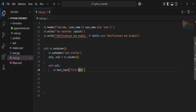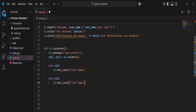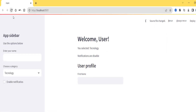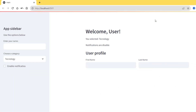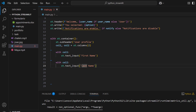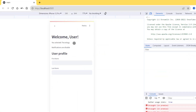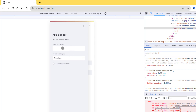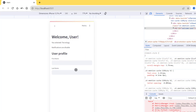With `col2`, I add `st.text_input('Last Name')`. If I refresh, now I see 'First Name' and 'Last Name' side by side. This is how containers are very useful - they help you organize your app in a very good way, whether on desktop or mobile.